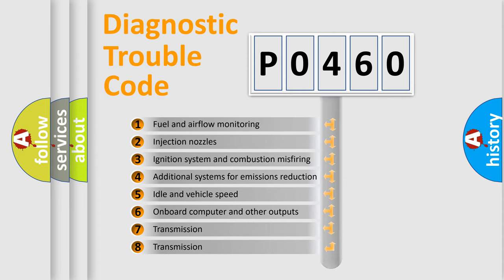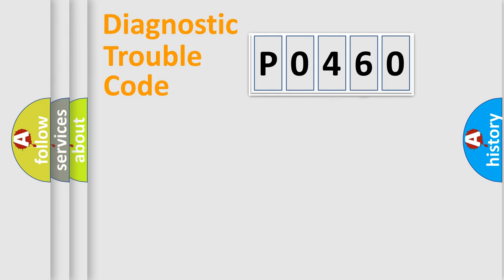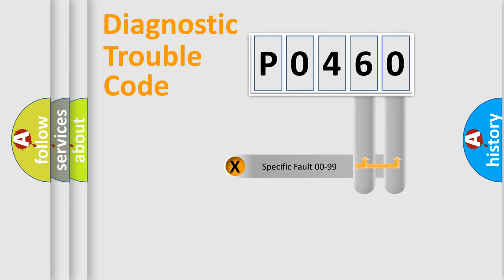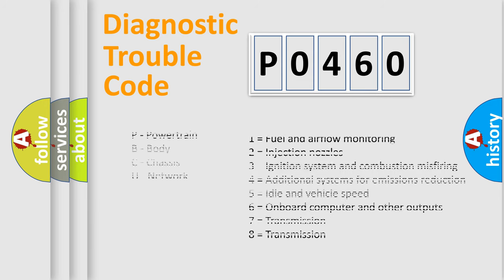The distribution shown is valid only for the standardized DTC code. Only the last two characters define the specific fault of the group. Let's not forget that such a division is valid only if the second character code is expressed by the number zero.